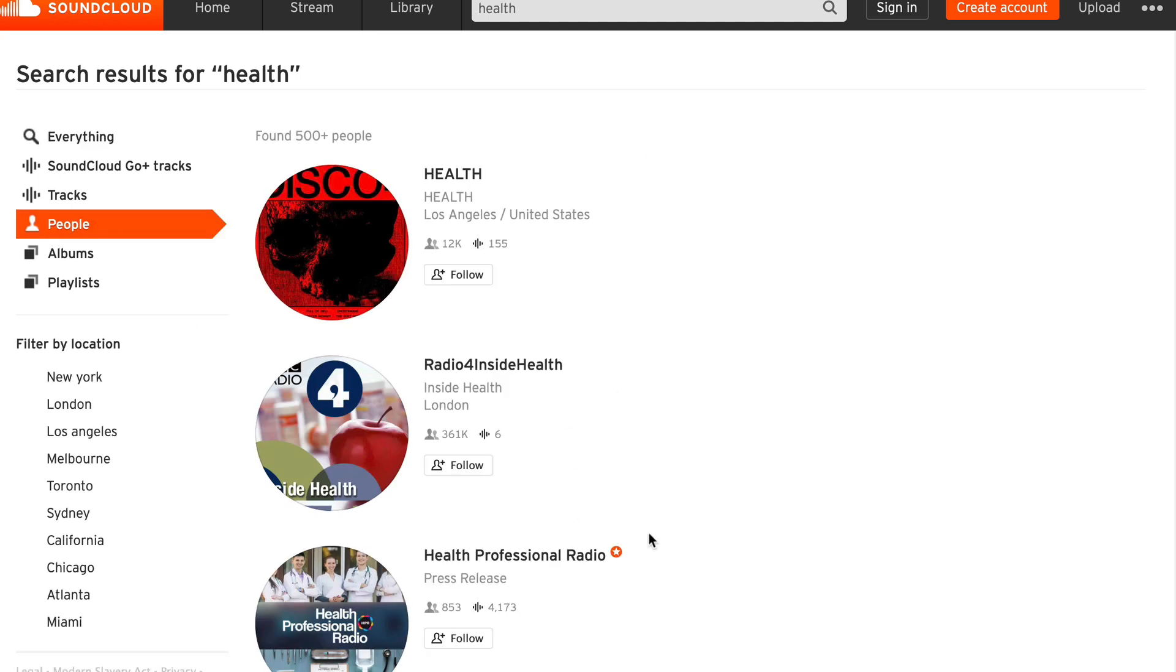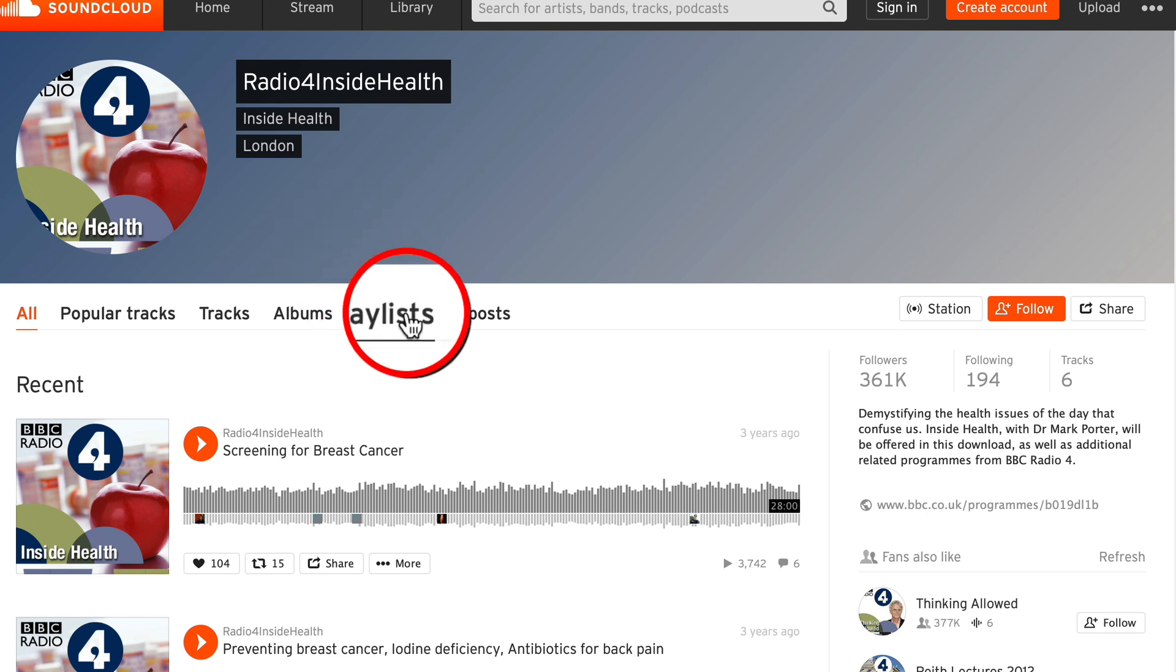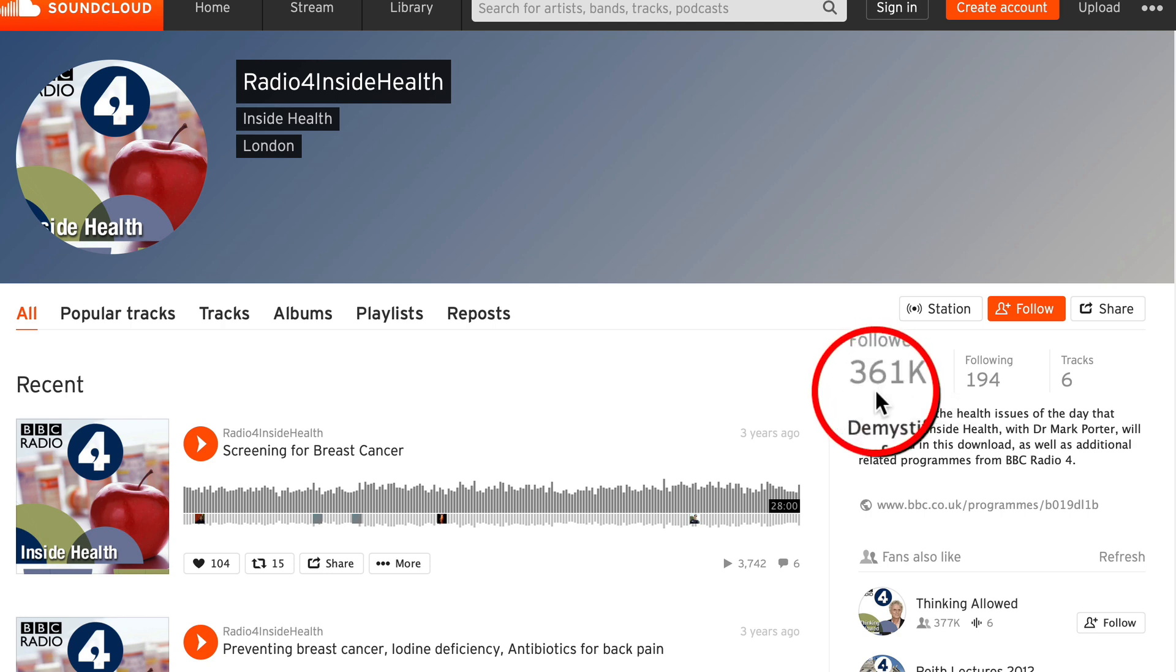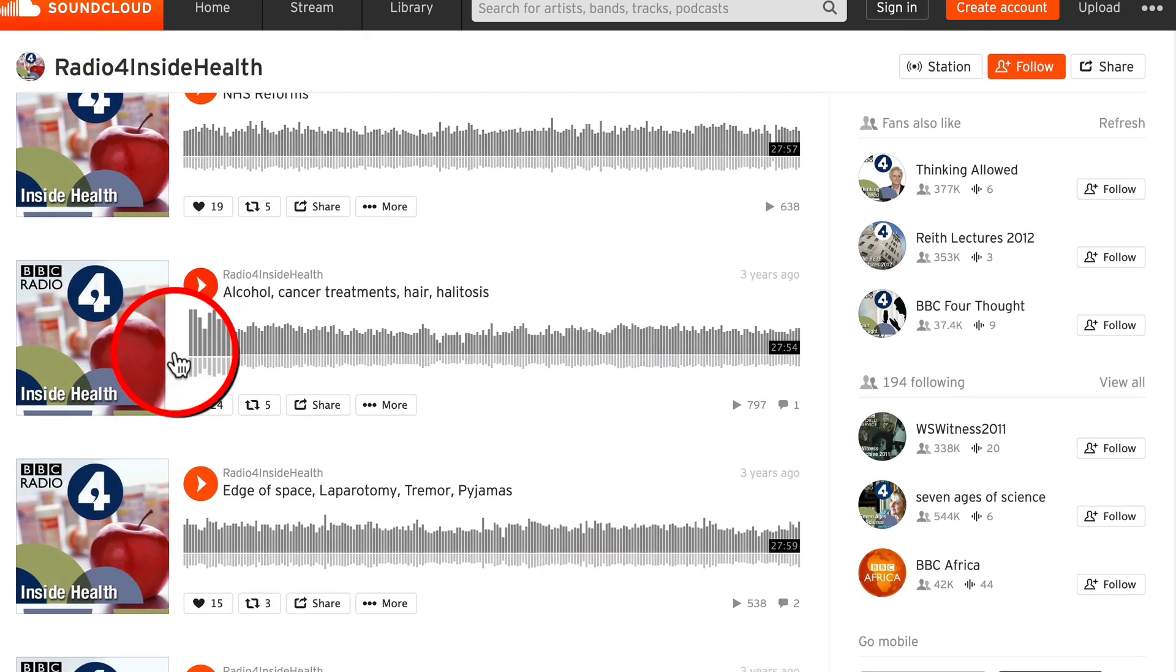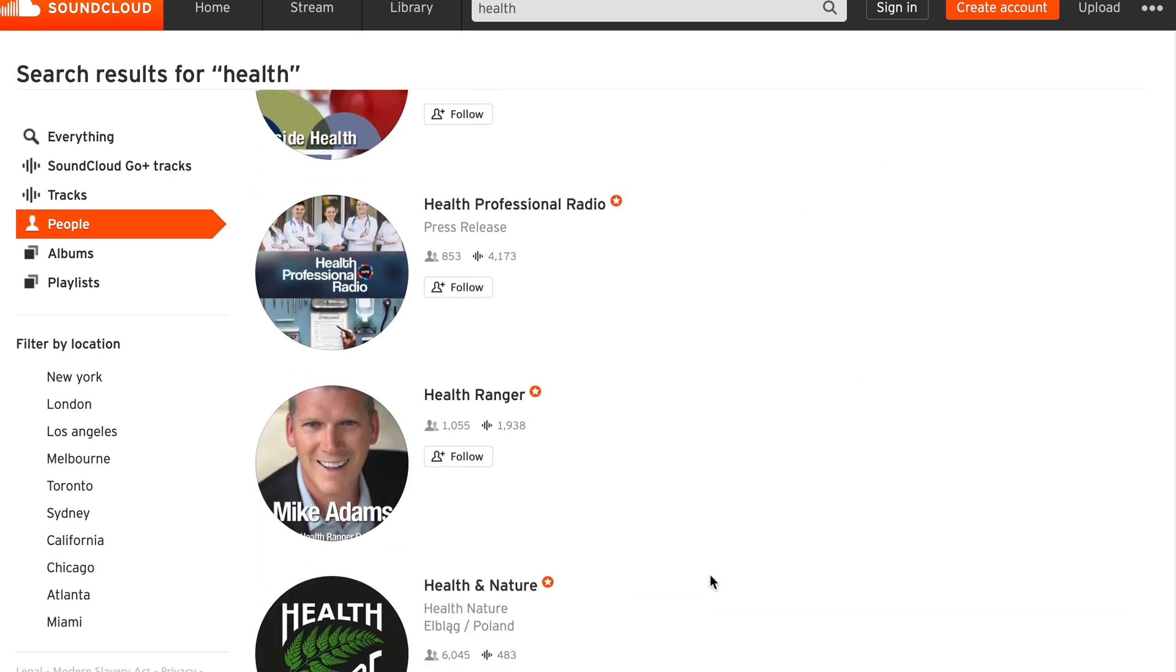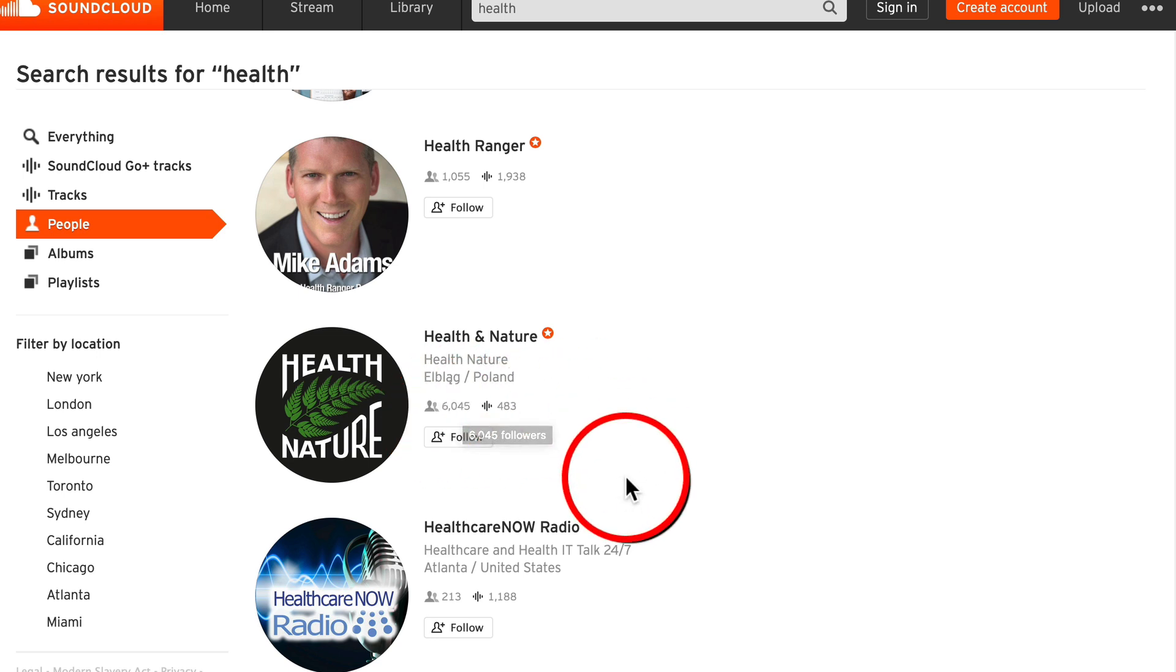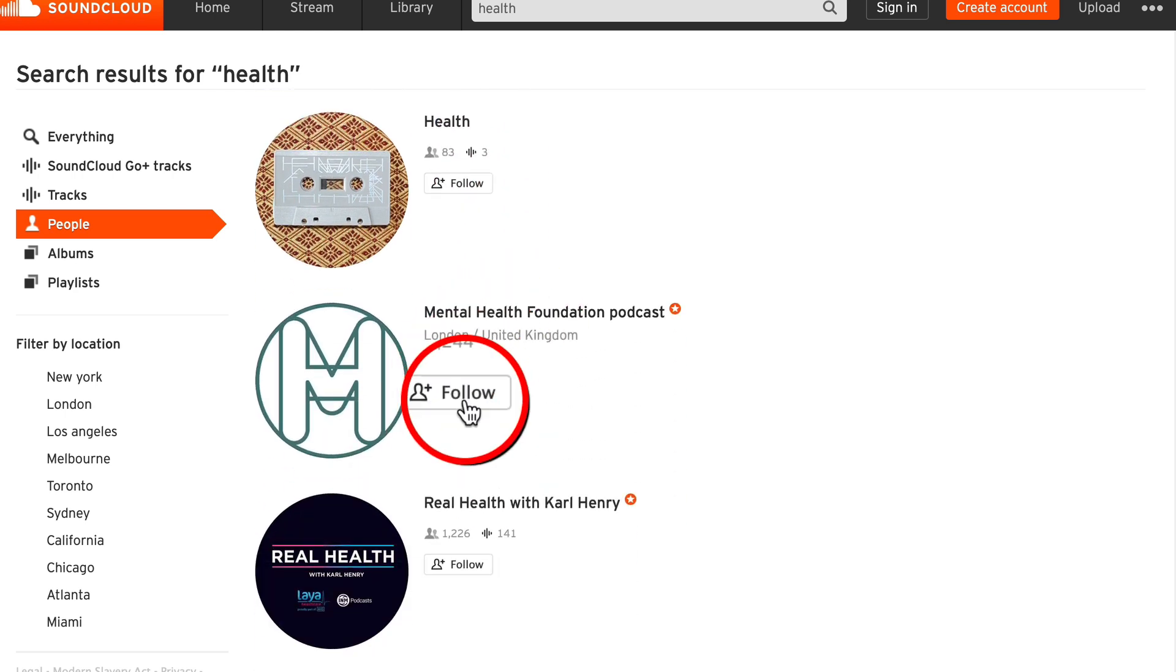So here we have, I mean, check this out. Radio for inside health - this is a mainstream channel with over 300,000 followers. And these are not music tracks. These are pieces of content. So let's see what mere mortals might achieve on here. The health and nature channel has 6000 followers. Go down - 1000 followers. So there's opportunity here if you use this in the right way.